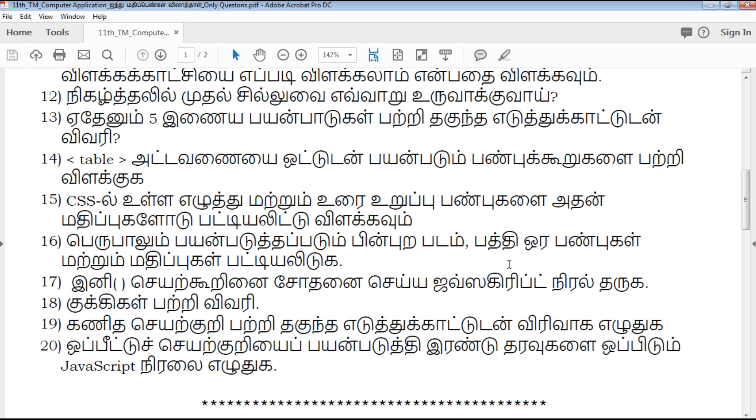If you want to download this PDF, you can find the download link in the description below. Download it and share the link with your friends.